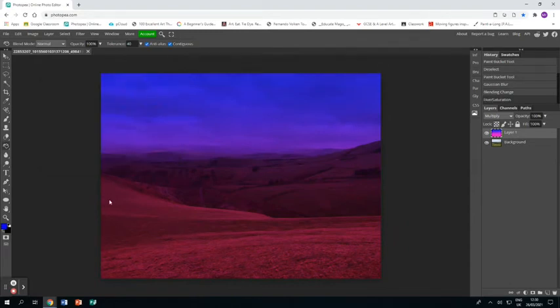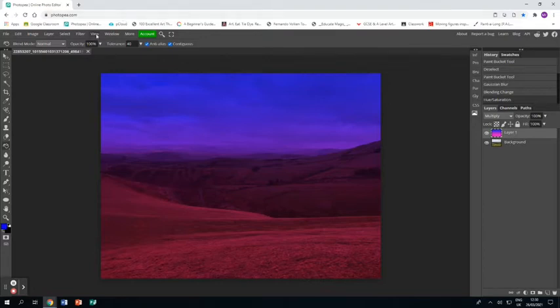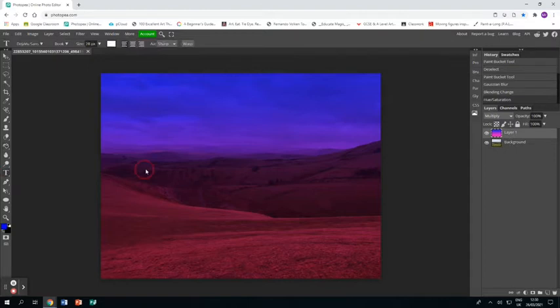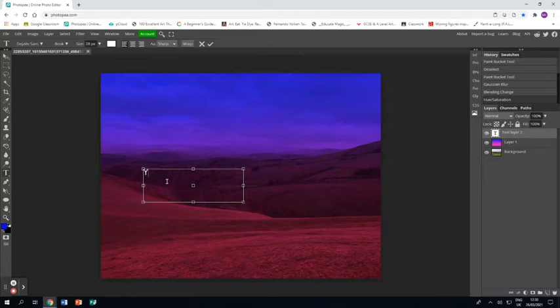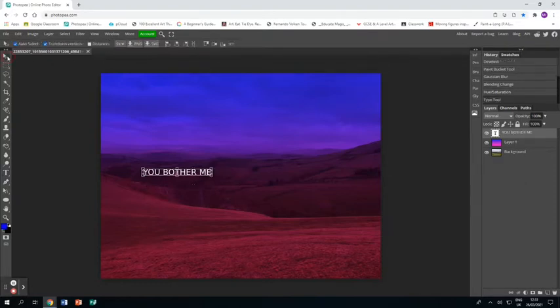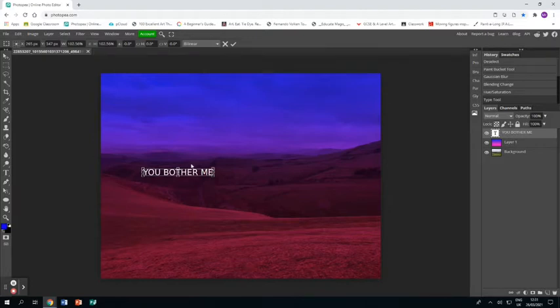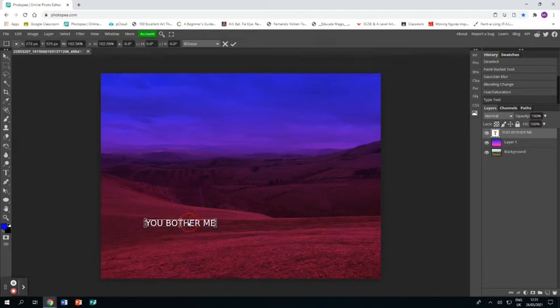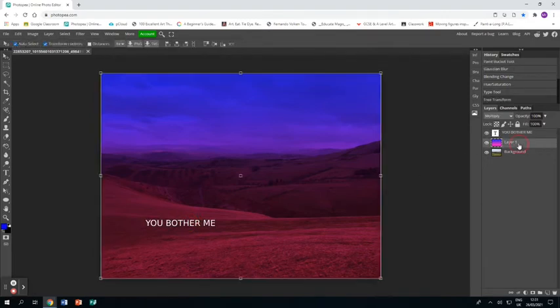Now I'm ready to add some text into my piece and so I'm going to grab the text tool make a text box and I'm going to type in what I want to say you bother me. Making sure I've got an appropriate font that I want and it being the right size and then I'm going to put it just above the landscape near the foreground here and make it look like it's floating off of the surface.